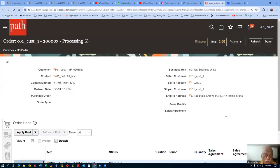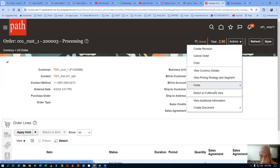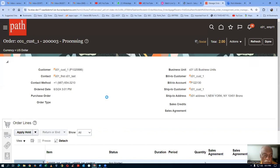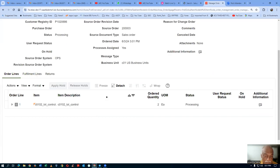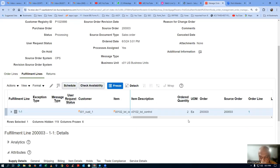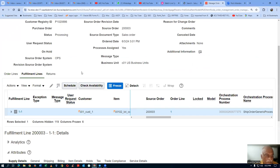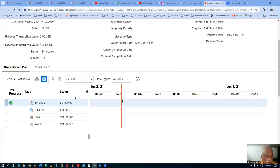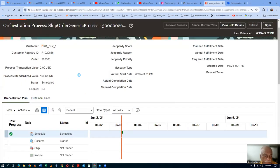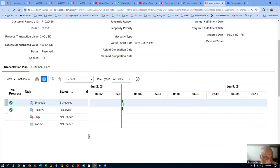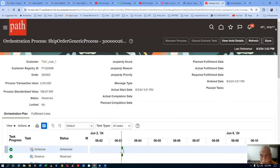I will now go to the fulfillment view. Go to actions and switch to fulfillment view. In the fulfillment view, it will be getting interfaced to shipping execution. Go to the fulfillment lines and click on the DO number. It will be scheduled and then it will be reserved. And then finally it will be awaiting shipping. It will not schedule — it is also reserved — and then it will progress to awaiting shipping.